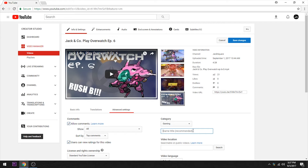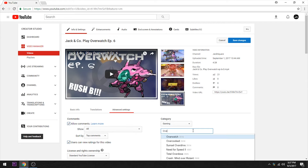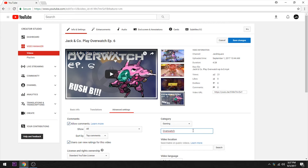Let's start typing in here, and look at that — Overwatch comes right up. A bunch of other potential options there. Overwatch is what we want.